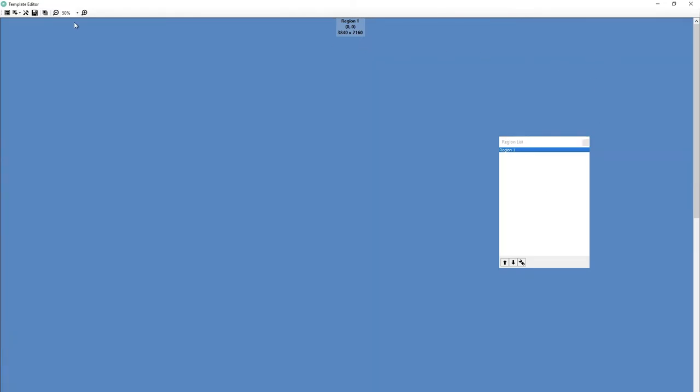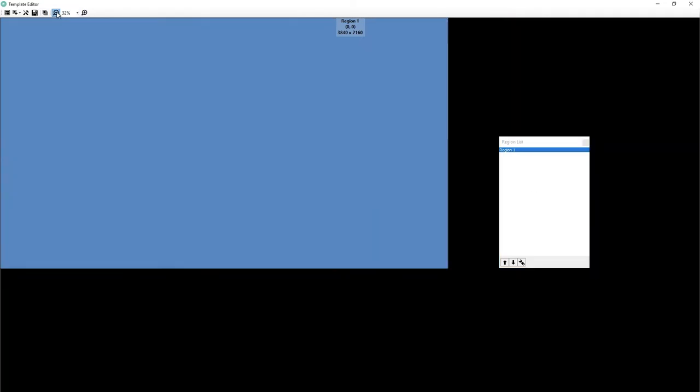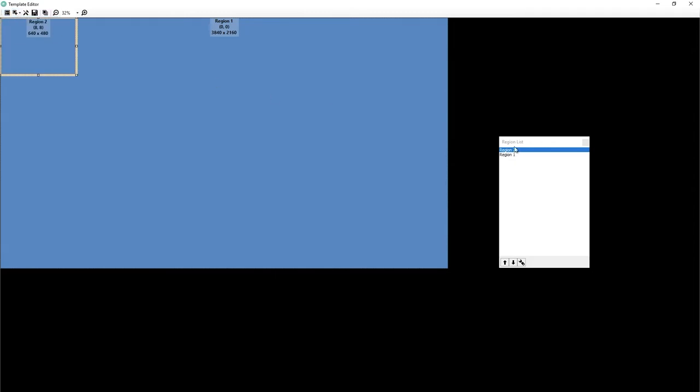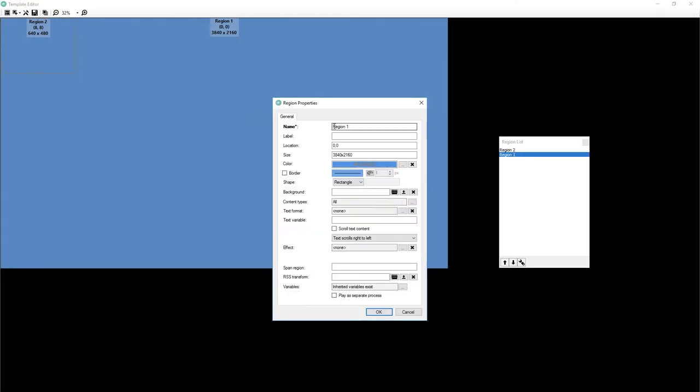Now that I have a big blue box, I want to make some more boxes. So we're going to create another region. You'll notice that these are now named one and two and two is on top of one.